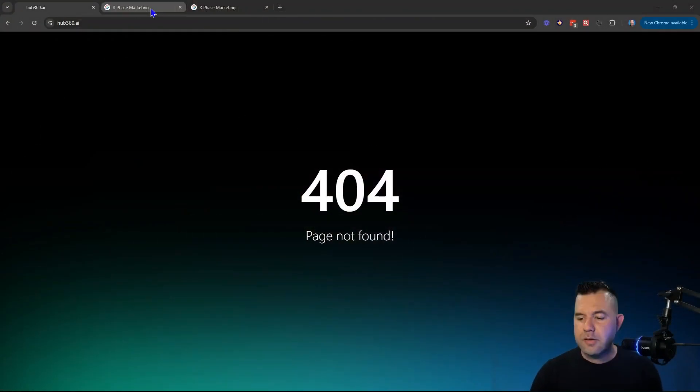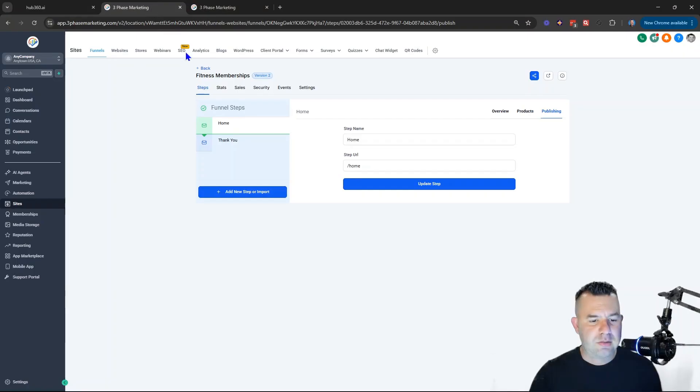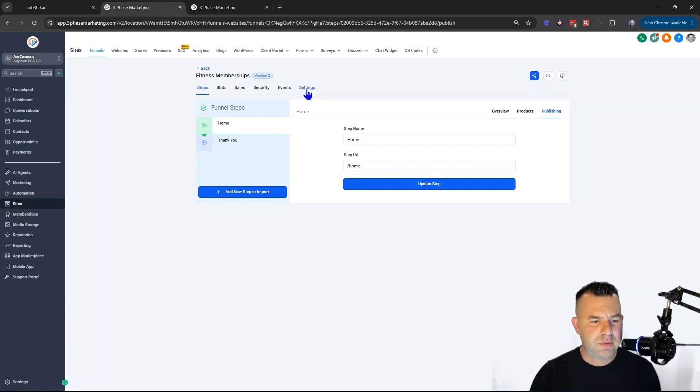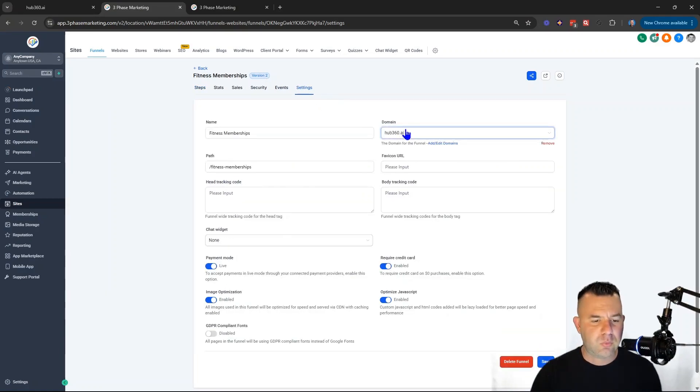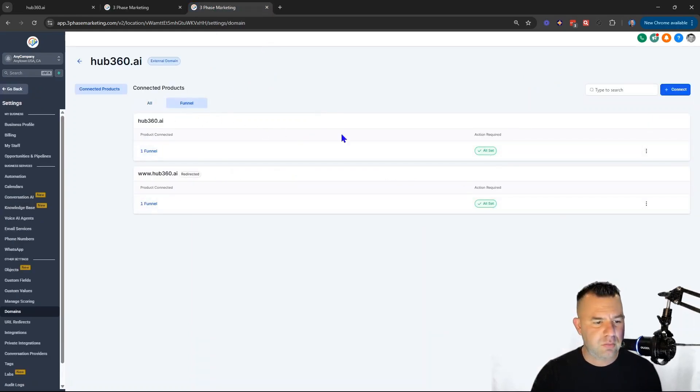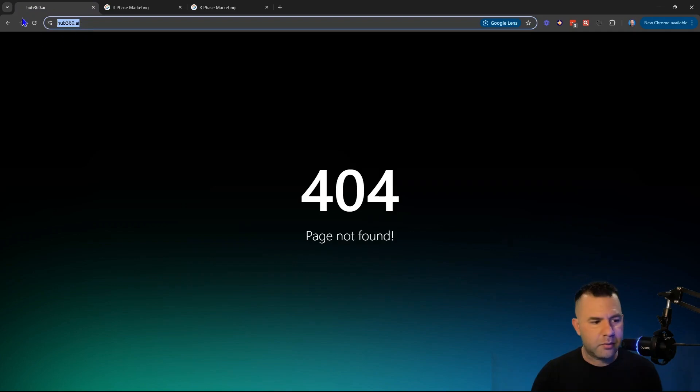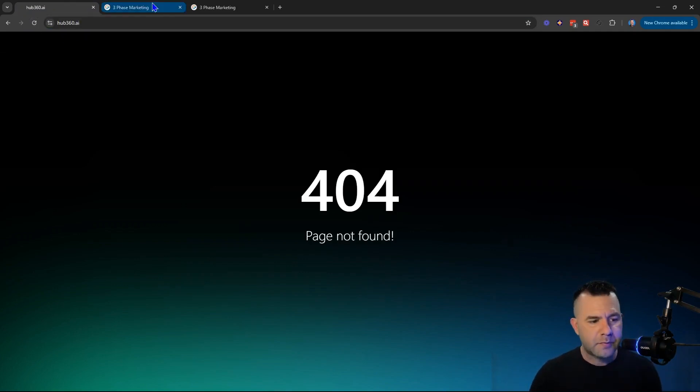Here we go, 404 error. Typically the scenario you might find yourself in is you've got your funnel published here, a little sample funnel, and here it says we're connected to our domain. Come over to our domain, says we're all set, everything's good. Go to funnel. Yet, here we go, we type in our domain and it doesn't work. And you're like, what is going on?